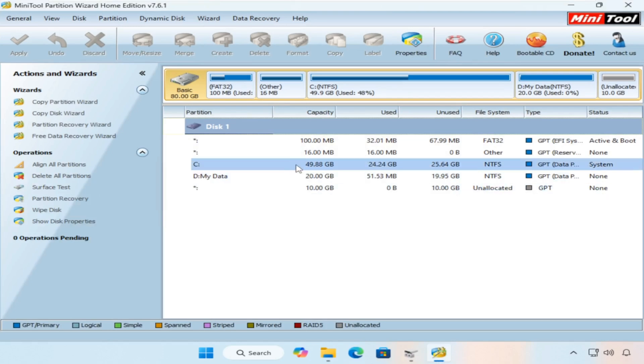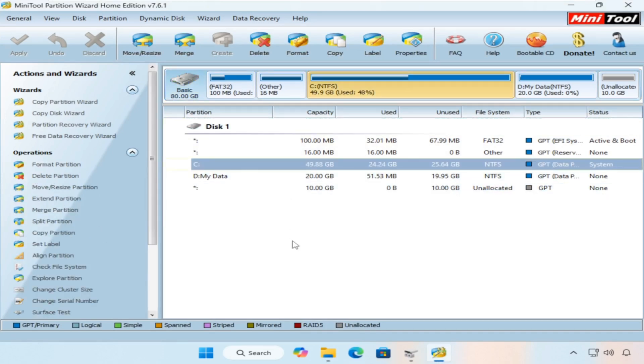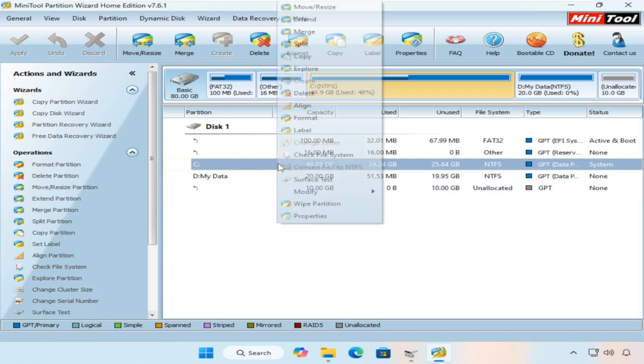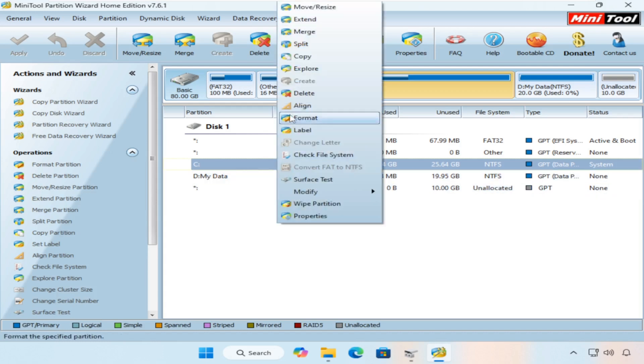Select the C partition or any partition you want to extend, then right-click on it. From the menu that will appear, select the extend option.